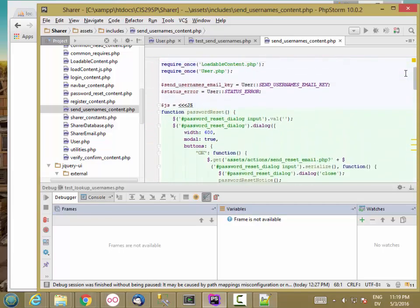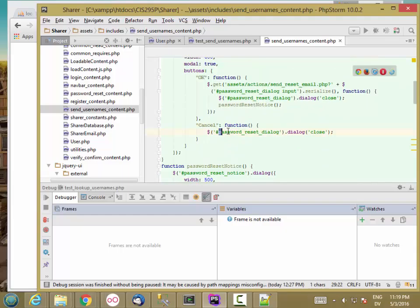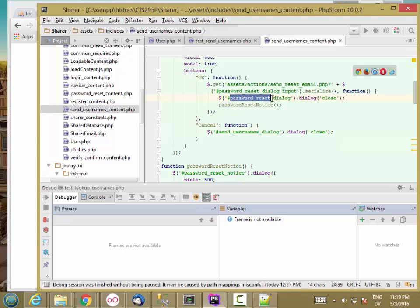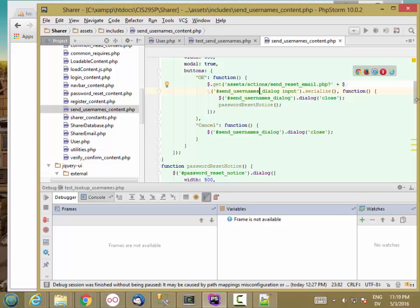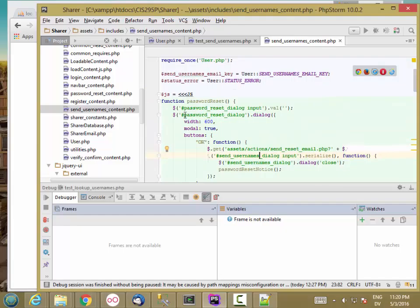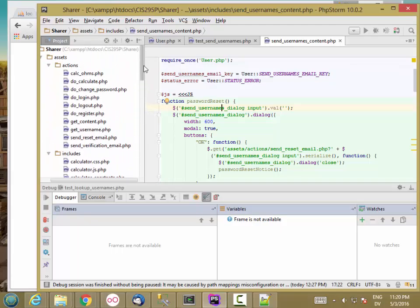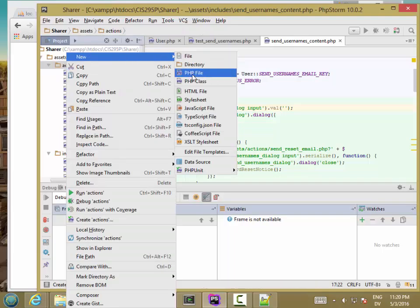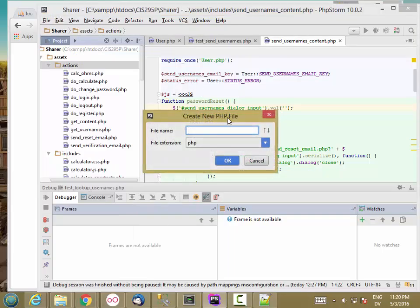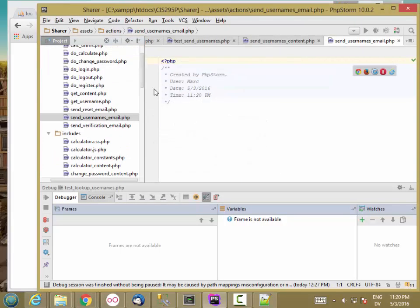Now the JavaScript code. Our cancel button is going to close the sendUsernamesDialog. And I'm going to go through and hit all of those. Then I'm going to need an AJAX script to handle this. Let's create a new PHP file in Actions, sendUsernamesEmail.php.